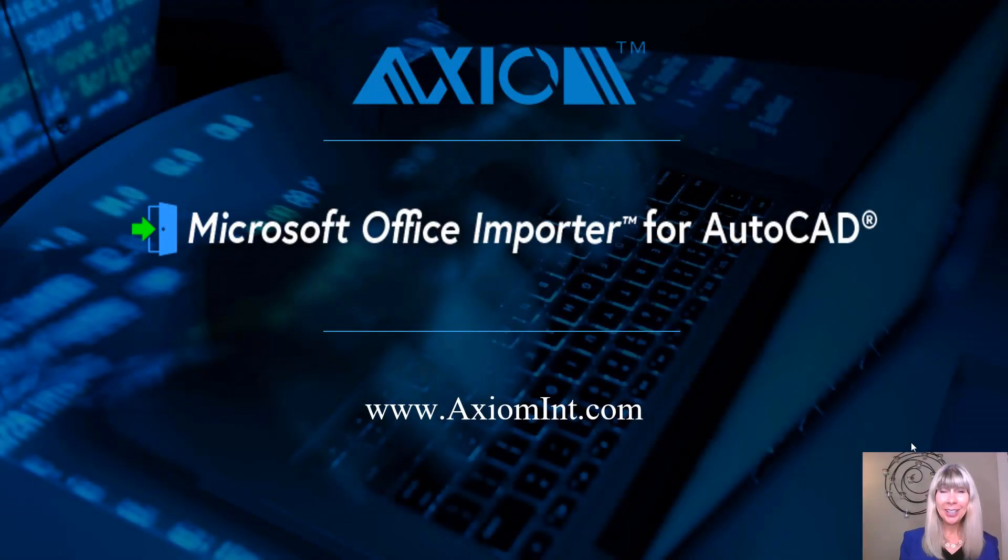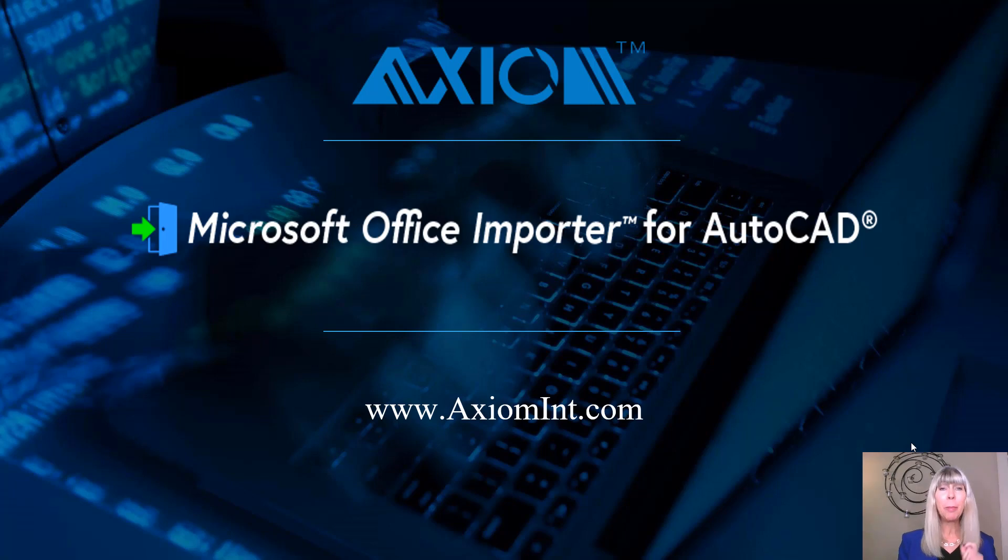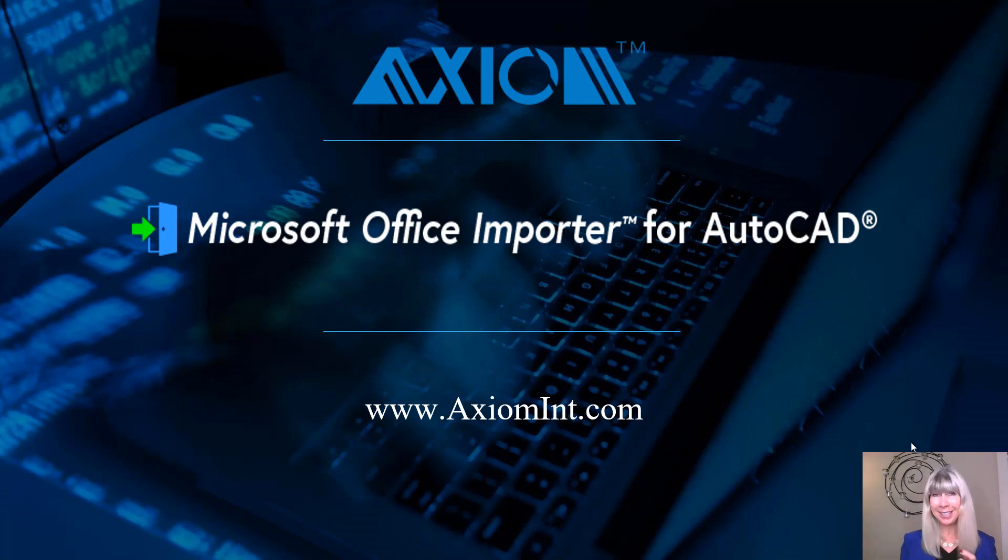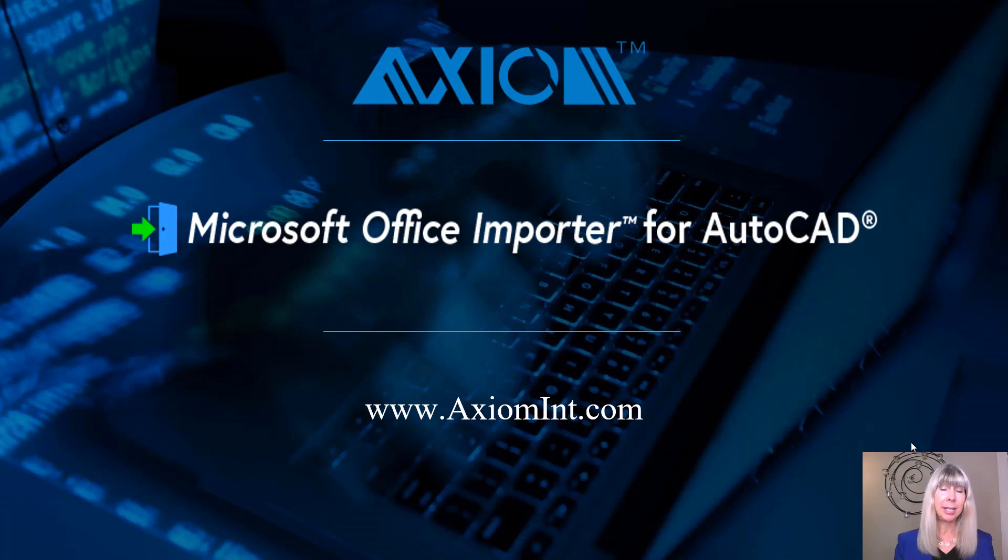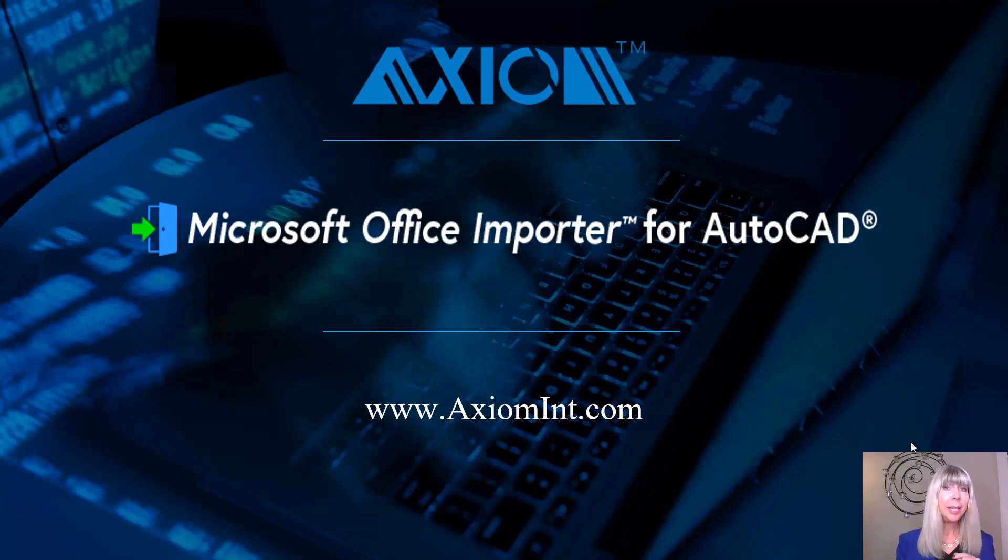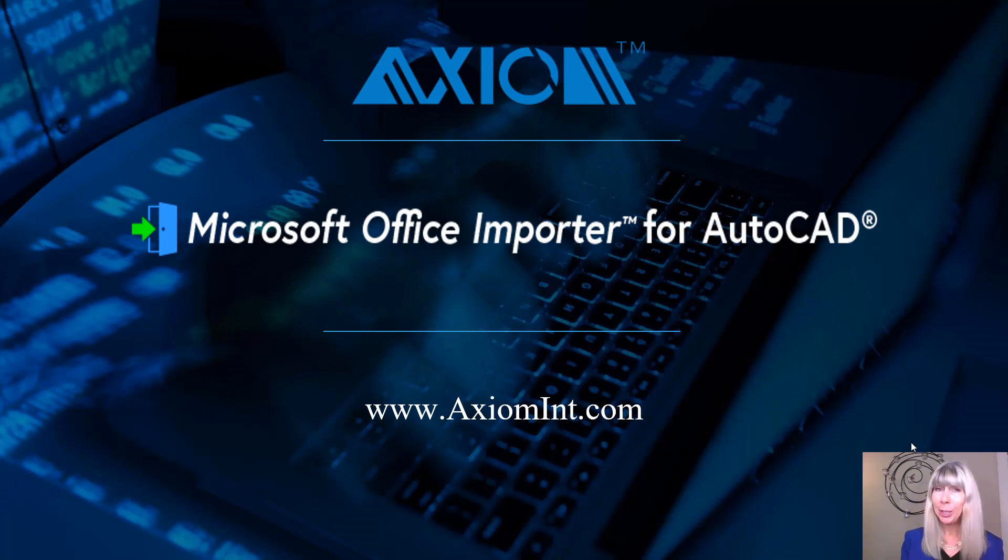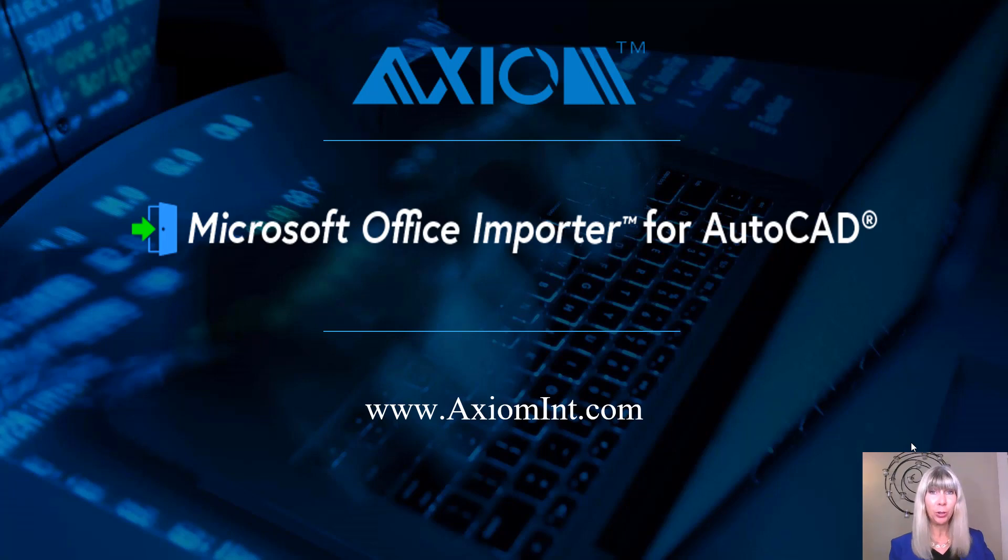Hello, Lynn Allen here. I recently came across this amazing tool called the Microsoft Office Importer for AutoCAD by Axiom. And if you've ever tried to import an Excel spreadsheet or a Word doc into AutoCAD thinking you were going to get perfect formatting, and it didn't quite go like that, then you're going to love this tool.